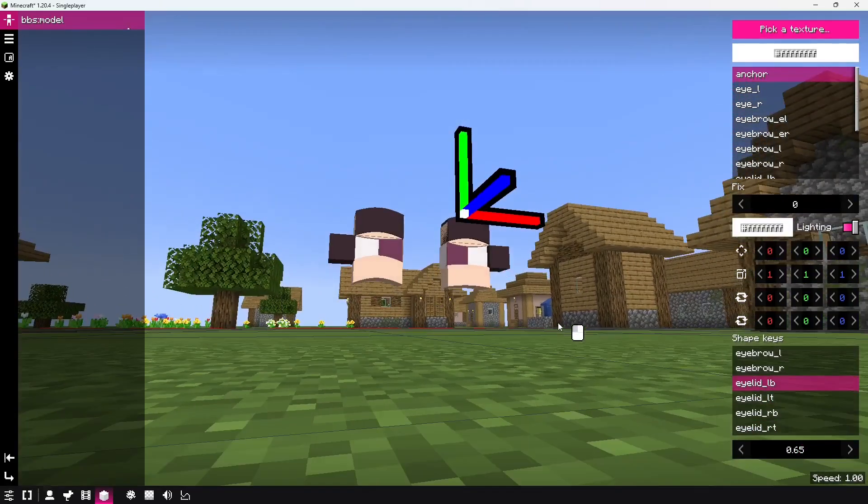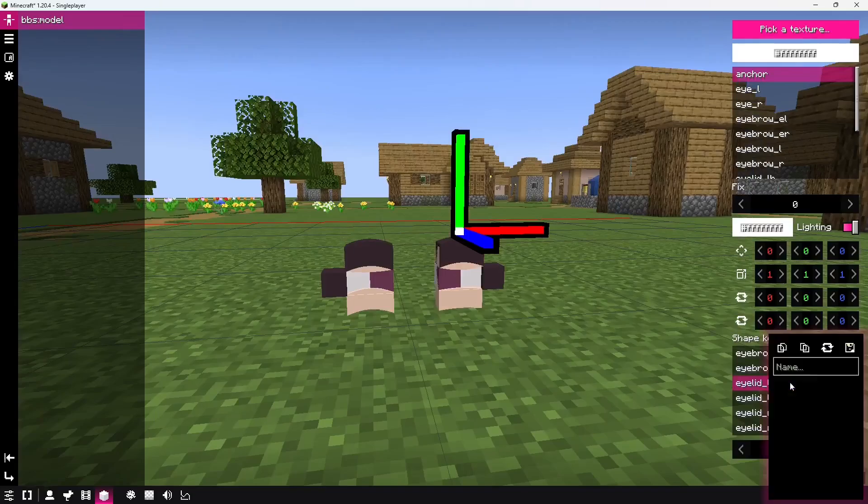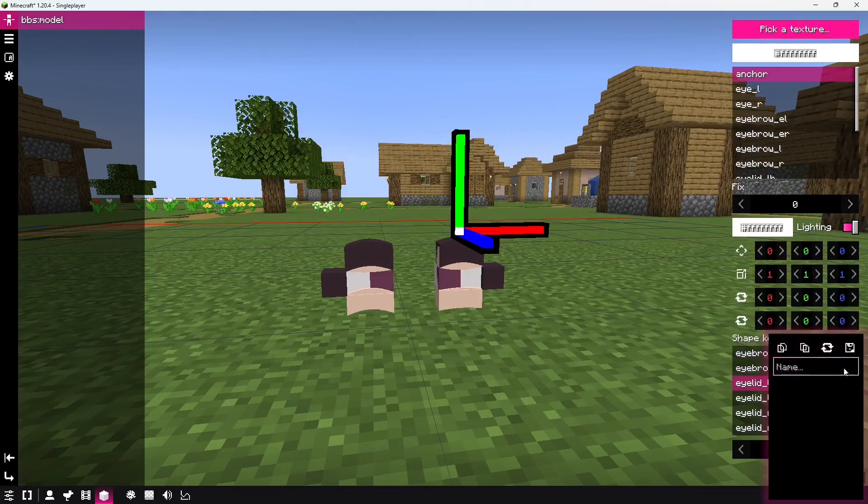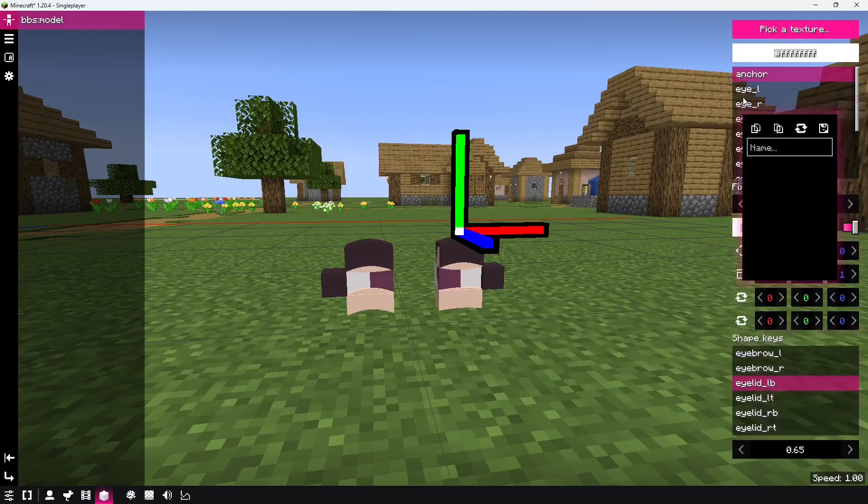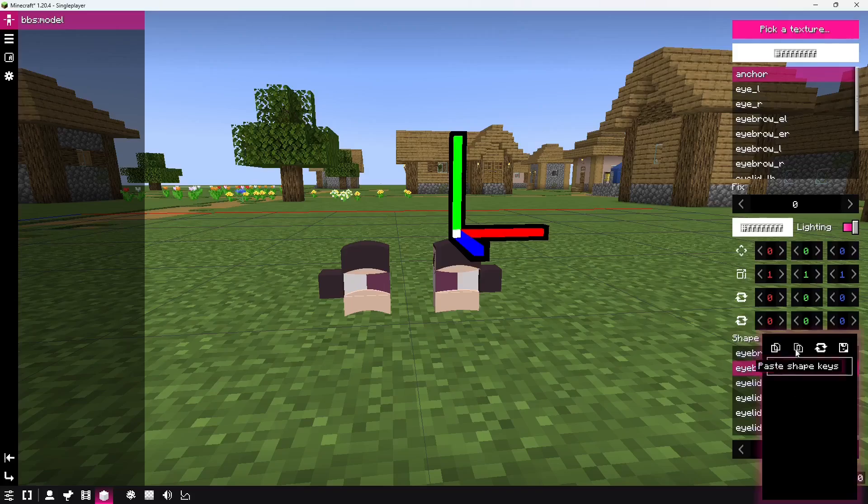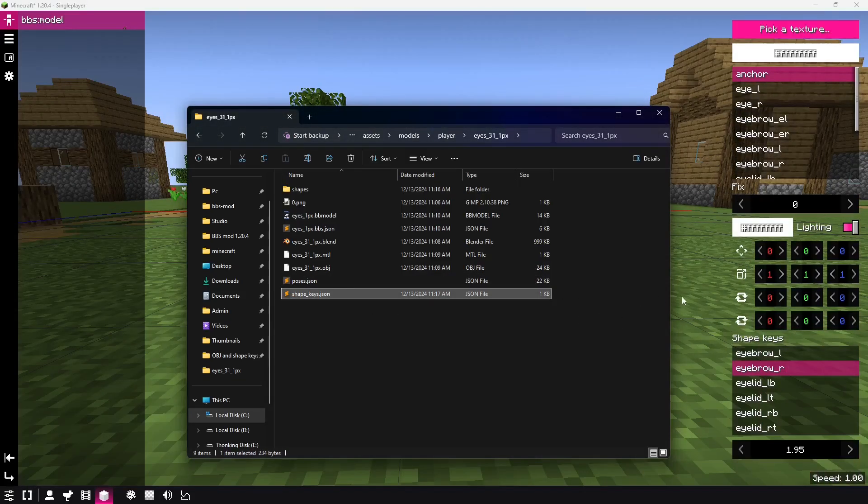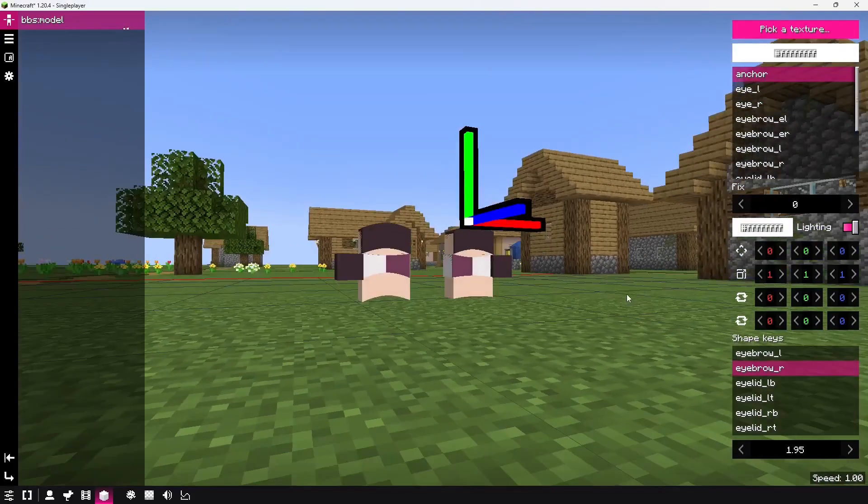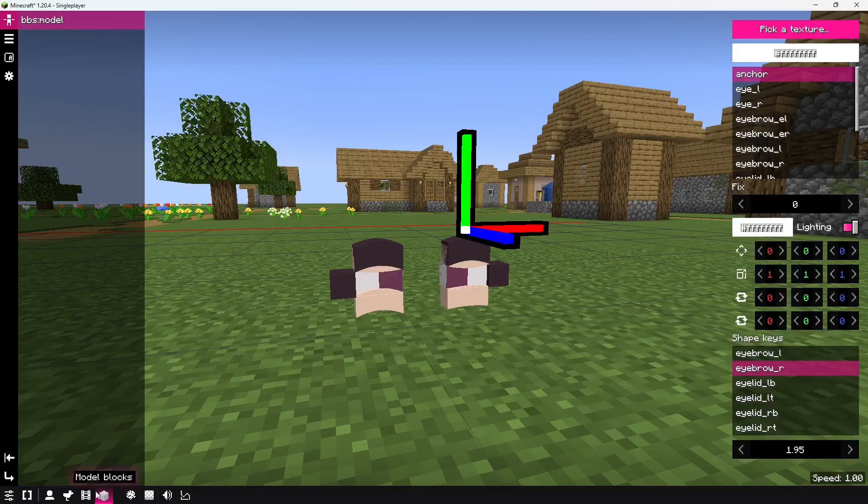And, the cool thing about this is that shape keys, you can have them as presets. Basically, now, I can, if I want to, I can go and save this as a sad or something like that. And, it would be saved here in shape keys.json as a preset. You can create as many presets as you want.